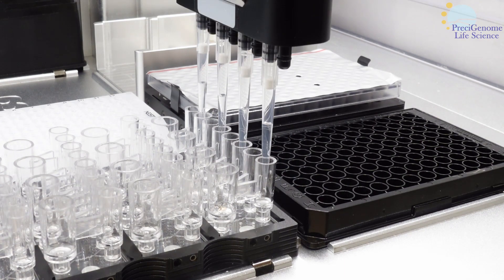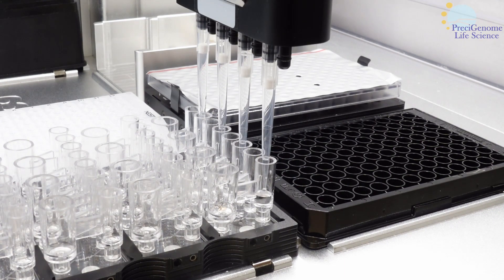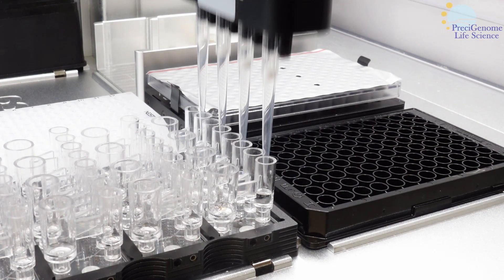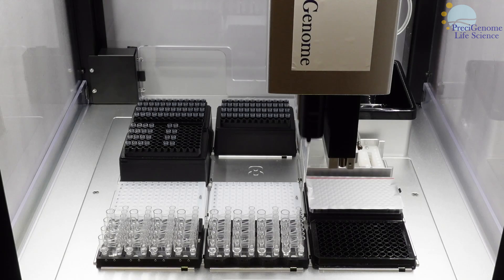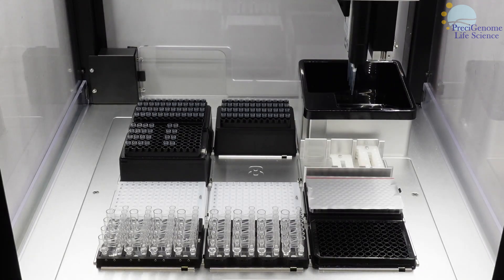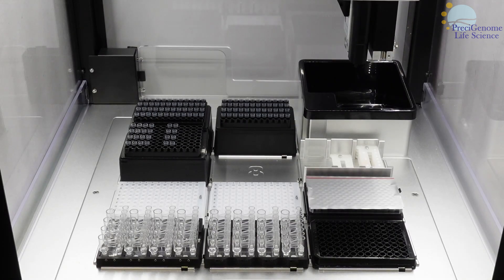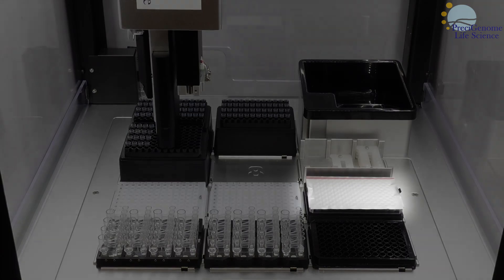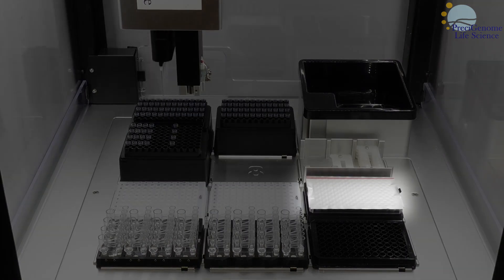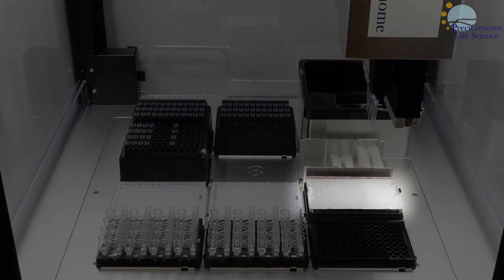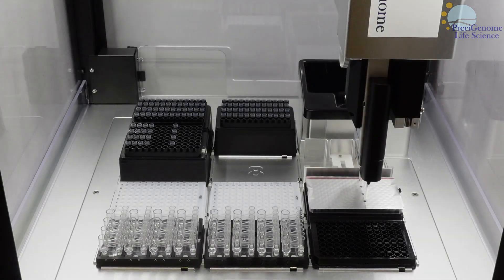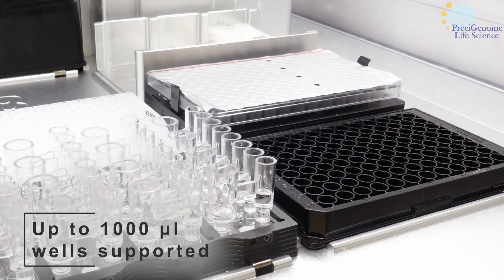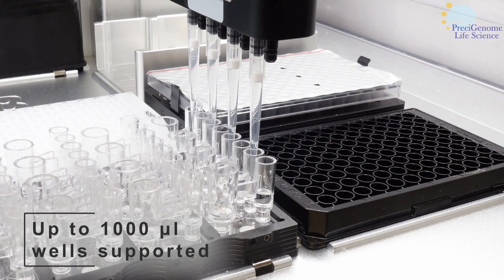The slots on the deck are used for consumables such as pipette tips, 96-well plates, gaskets, and mixing chips. Plates sealed with foil are supported by the machine, as are plates of different well capacities.